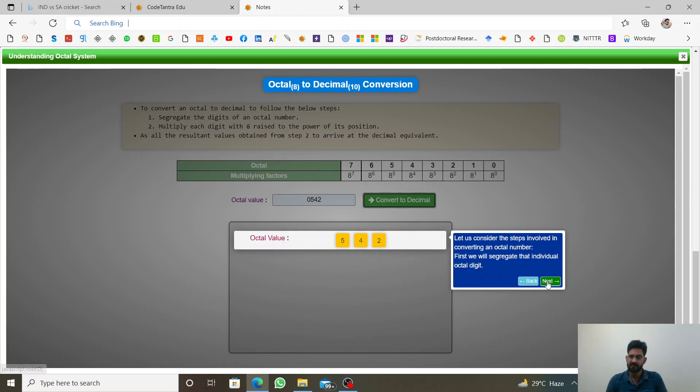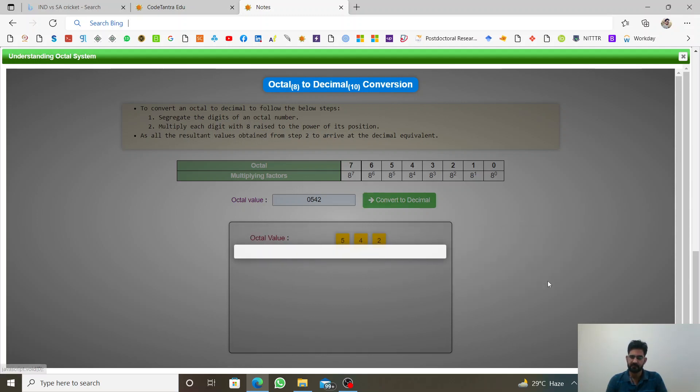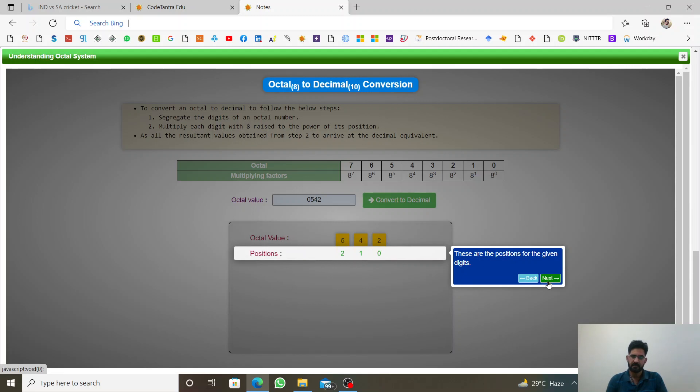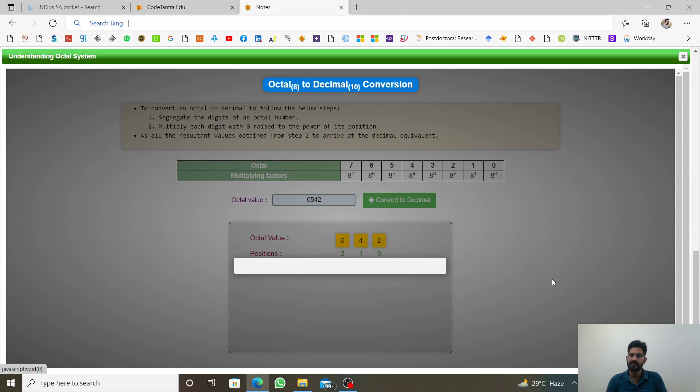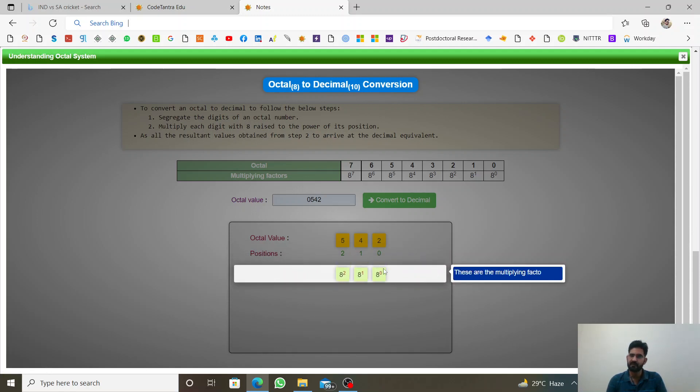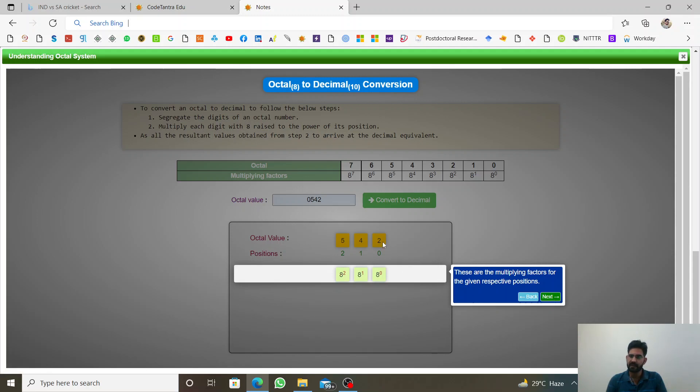And what is the decimal format? First, we need to find the position of the digits, 0, 1, 2. And then we need to apply 8 to power 0, 1 and 2. We need to multiply 8 to power 0 with 2, 8 to power 1 with 4 and 8 to power 2 with 5.